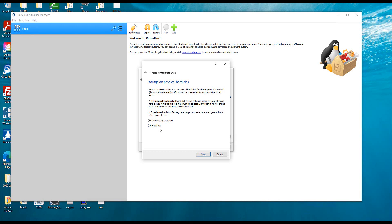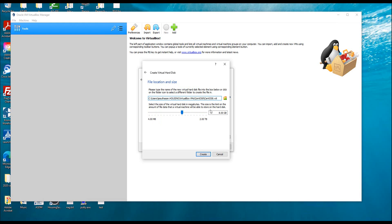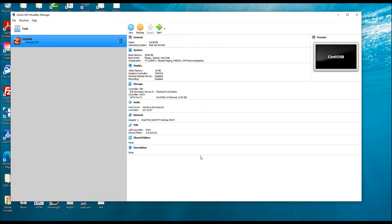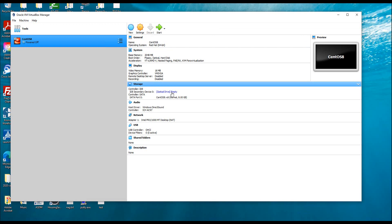Dynamic allocation means when you need more space it's going to expand your hard disk, but fixed means you are stuck with the fixed size, so you may run out of space and freeze the guest operating system. Even with dynamic allocation, you can define the maximum storage — I'm going to leave it at 8 GB so it won't expand beyond that, and I'm going to click Create.